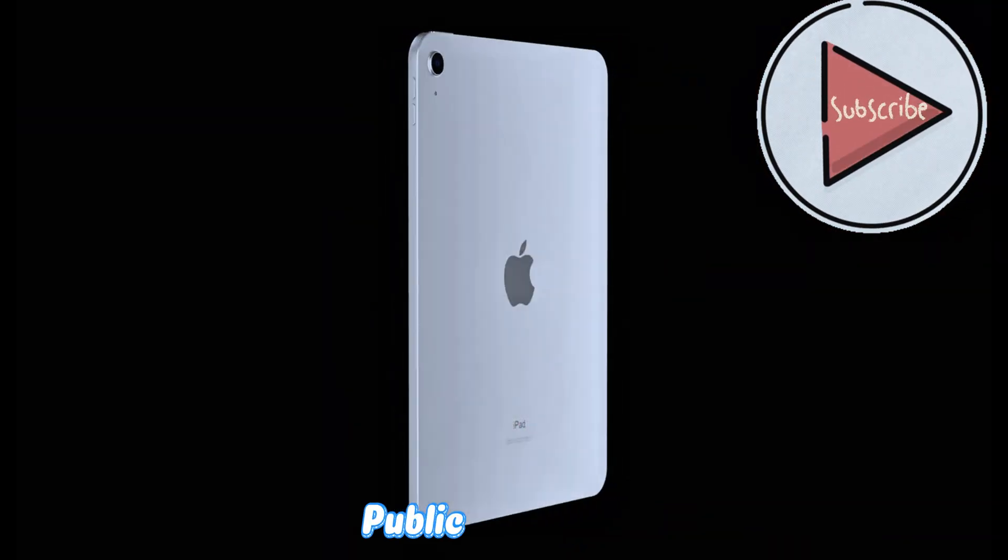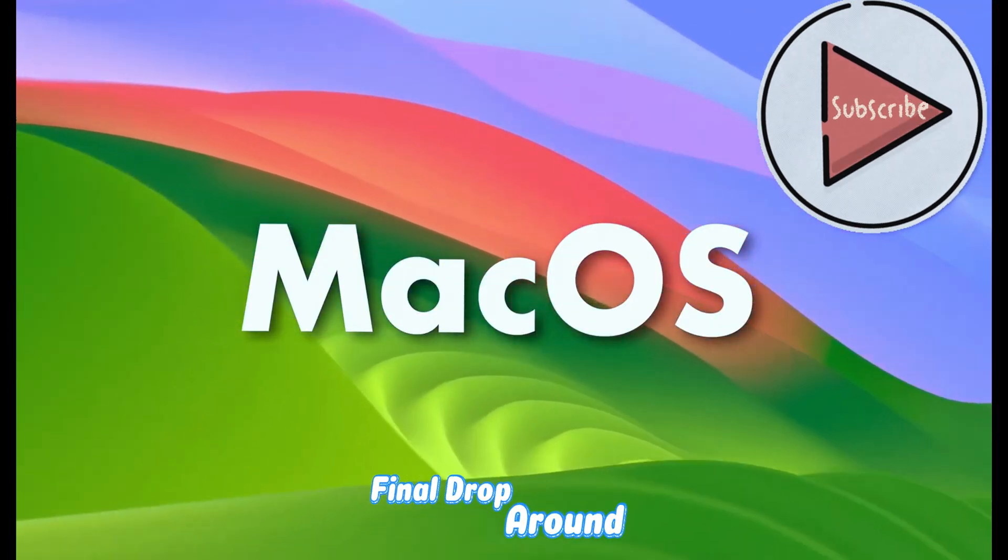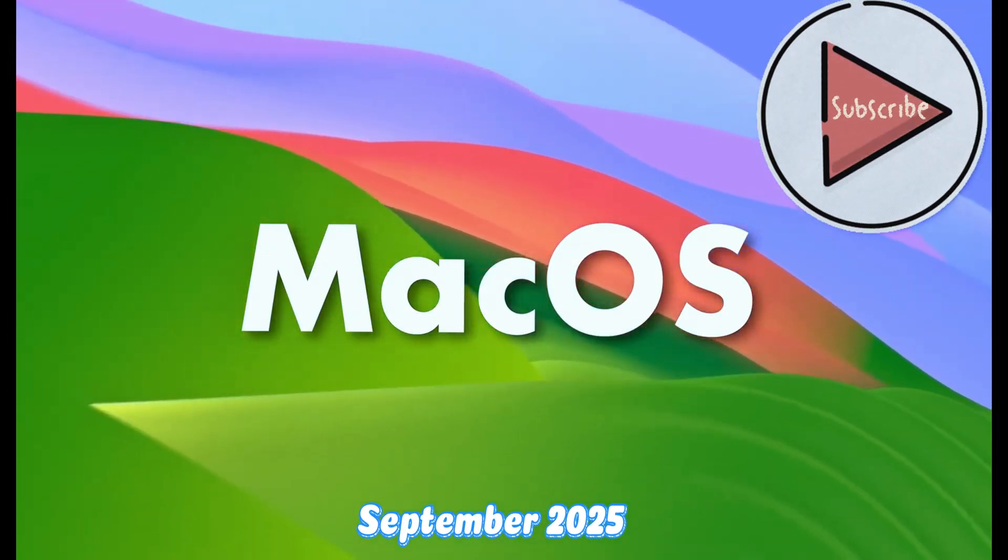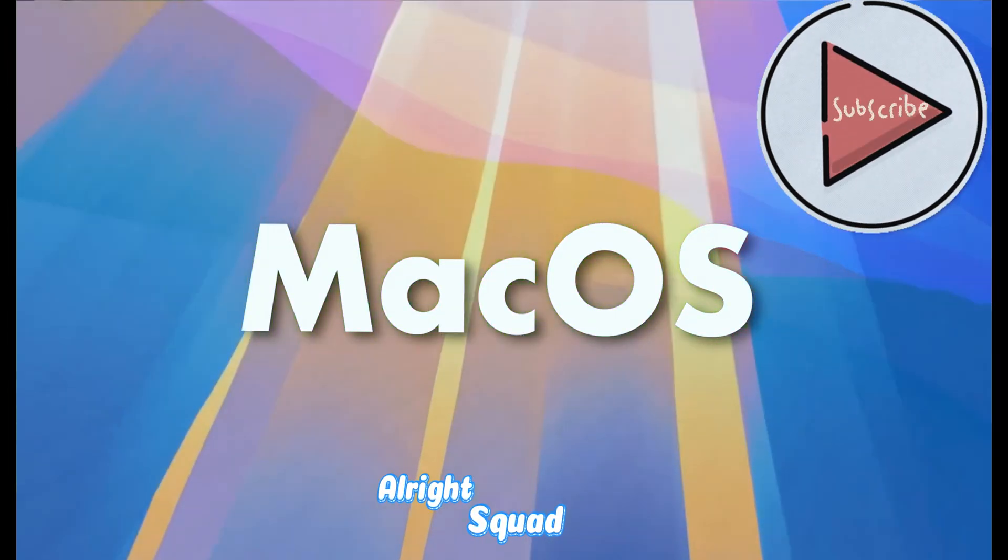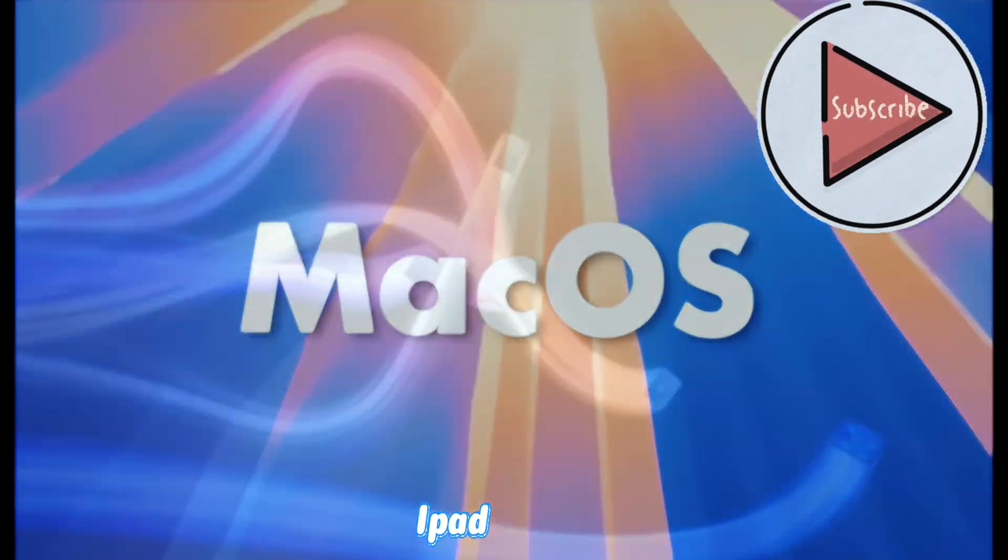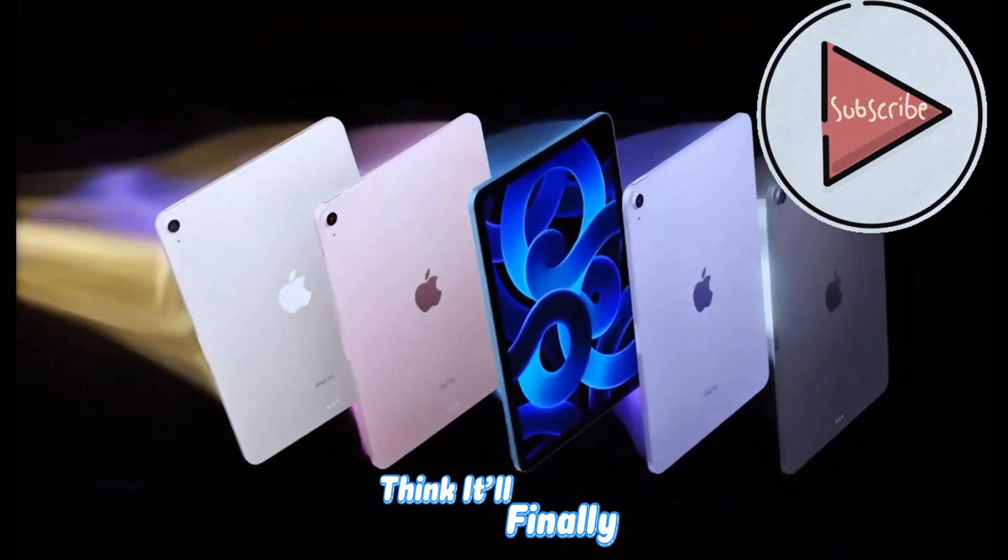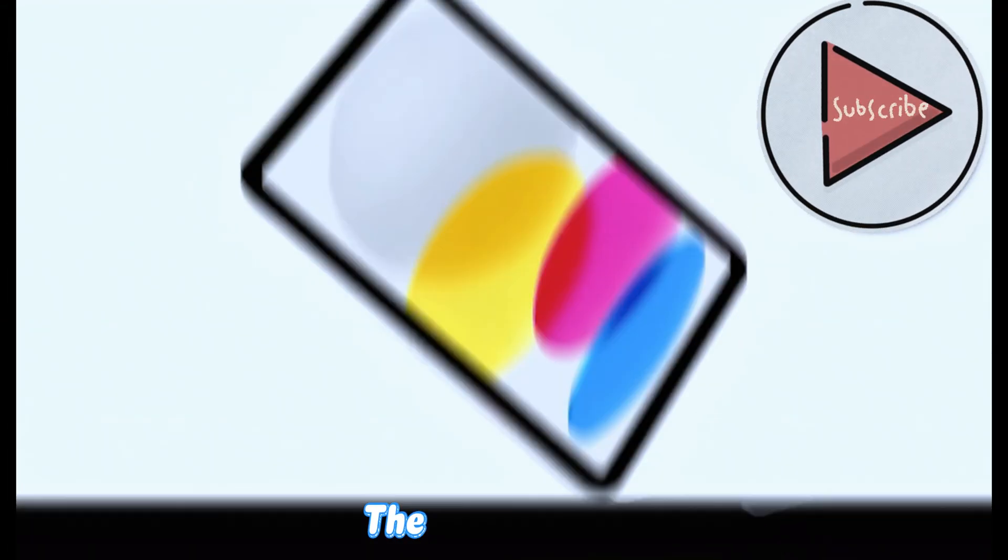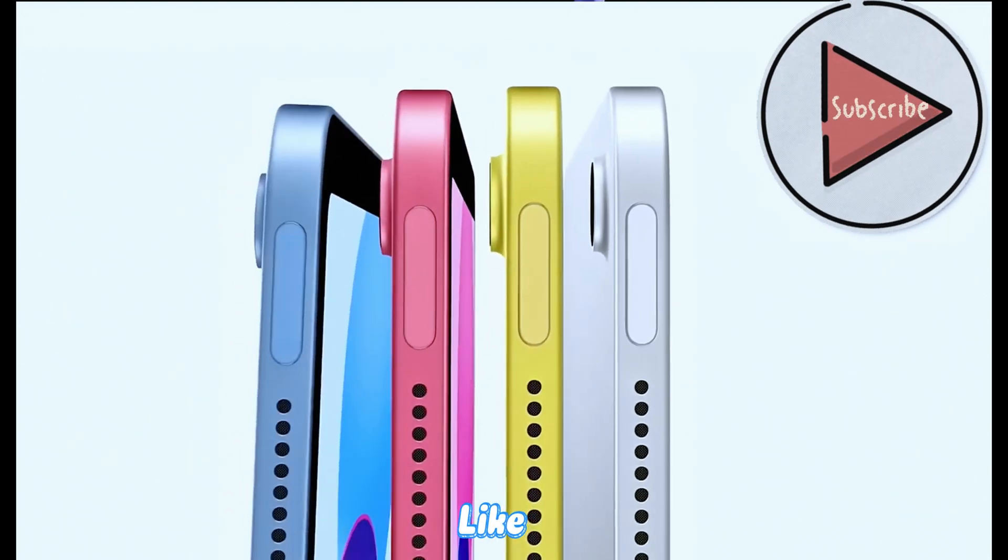Dev beta lands June 9th, WWDC day one. Public betas late June-July, and the final drop around September 2025. Alright squad, are you hyped for iPadOS 19? Think it'll finally give our tablets the respect they deserve? Hit the like!